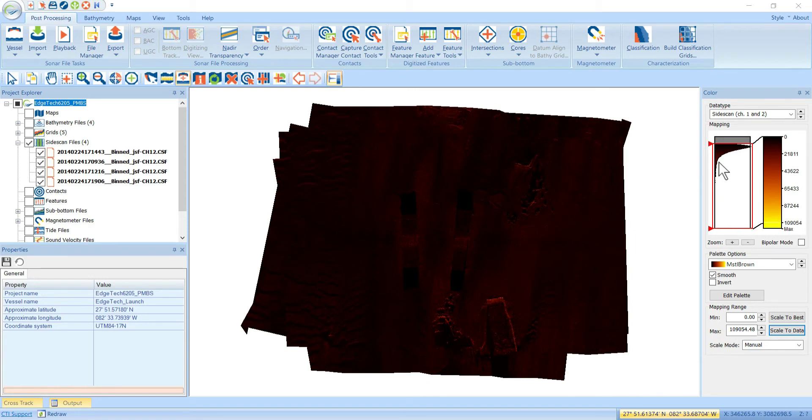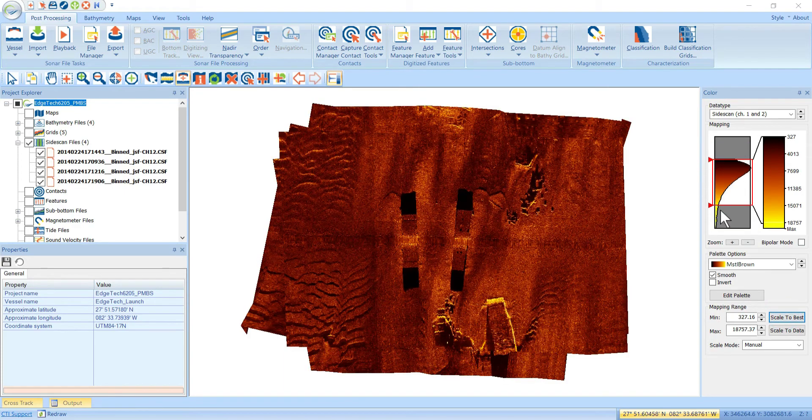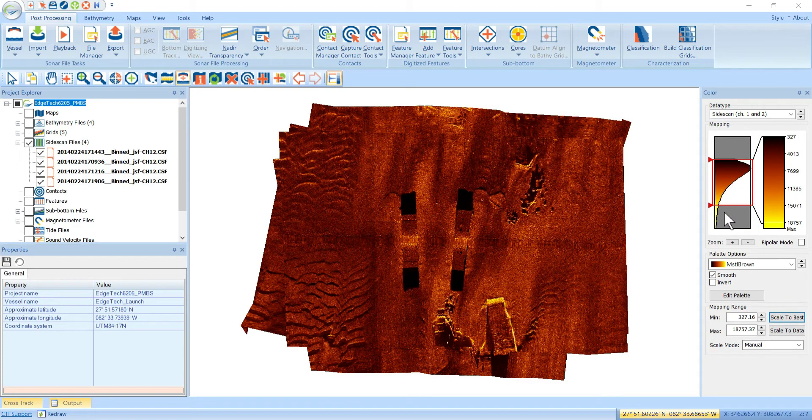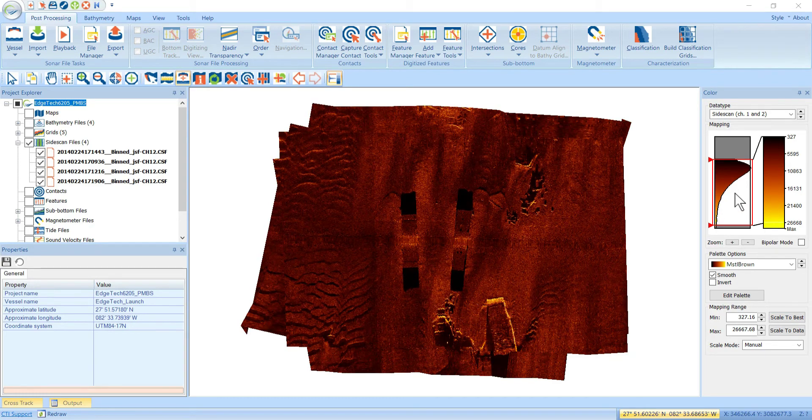So, you can tell from the histogram that there's quite a few outliers out here. It's way out here in the tail. You can also hit the scale to best button, which will automatically zoom in to where the majority of your data is located. And you can see it kind of clipped off the tail here. Maybe too much. Slide that out a little bit.